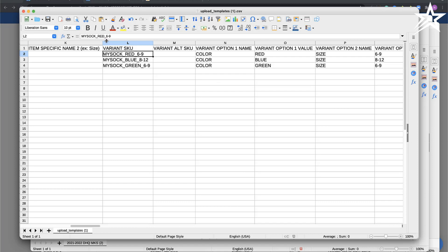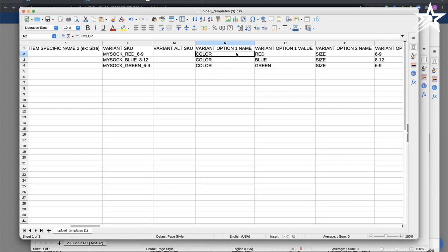In this case, that would be color and then the variant which is red, and then the other option is size. I'm selling this sock in the red color and its size is 6 by 9, that's one variant.